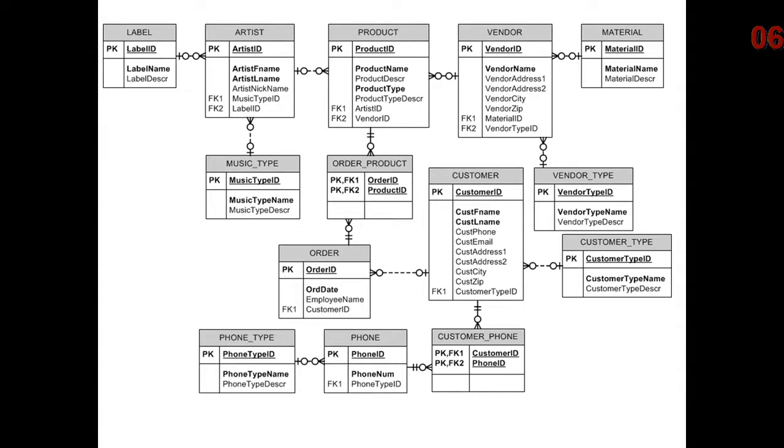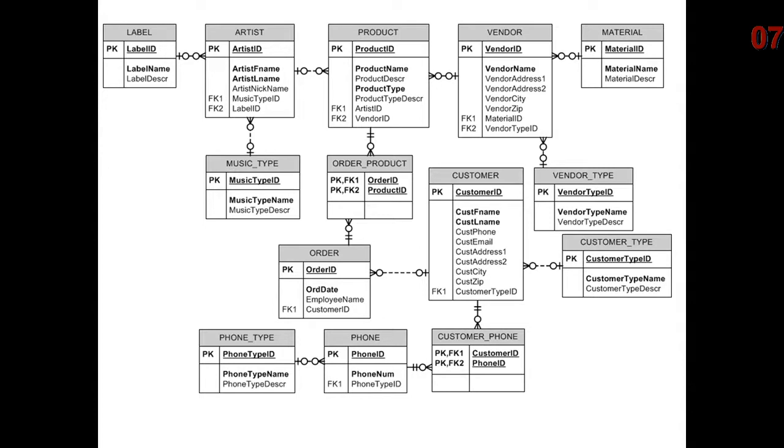This is where we have a flaw. I noticed two flaws. First of all, I didn't put the quantity in order_product. We just have the cross-section between product and order.